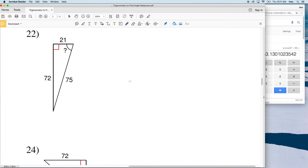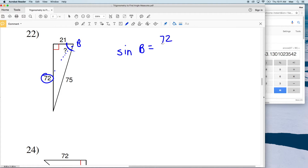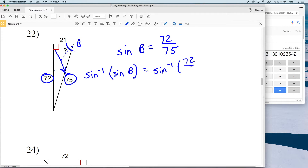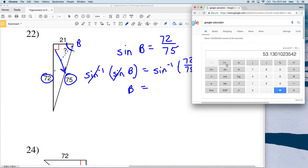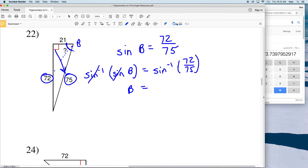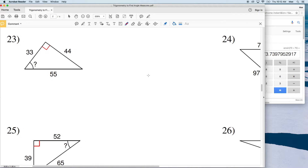For number 22, we're given all three sides again. Let's call this angle B. Since we didn't use sine in the previous problem, let's use it now. The sine of B equals the opposite, which is 72, over the hypotenuse, which is 75. Taking the inverse sine of both sides gives the measure of angle B equal to the inverse sine of 72 divided by 75, which is approximately 74 degrees for number 22.